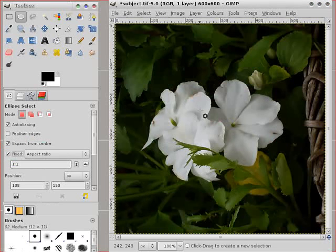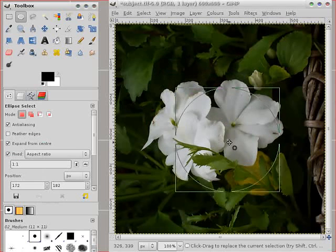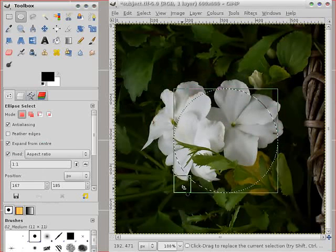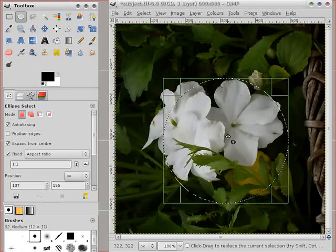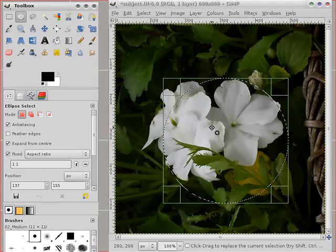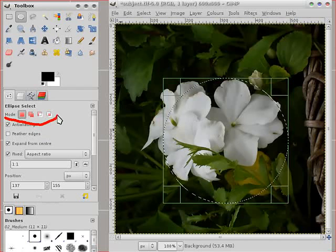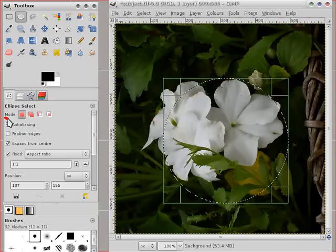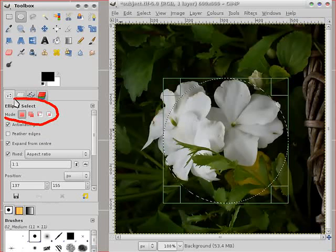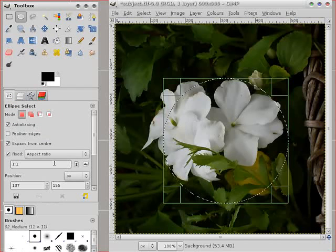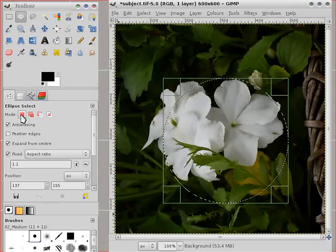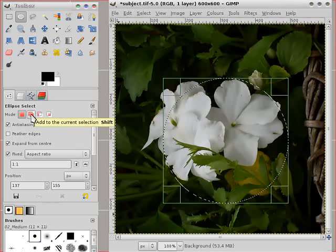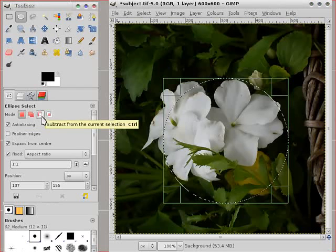You can also have a fixed aspect ratio if you want to make a perfect circle. Very useful option. Now the more important are modes. Here by default it's replace but you can add to a selection or subtract.